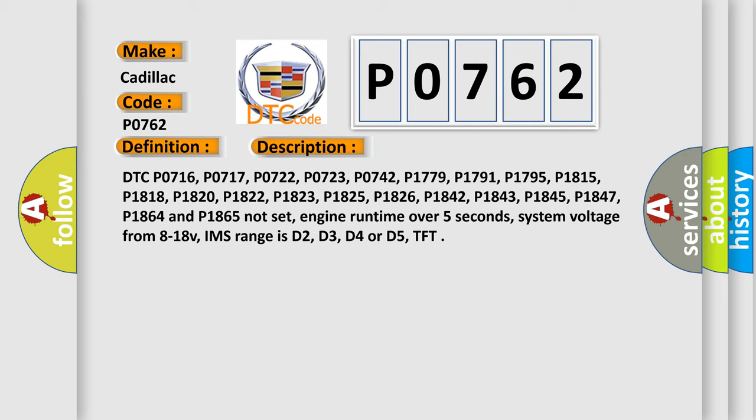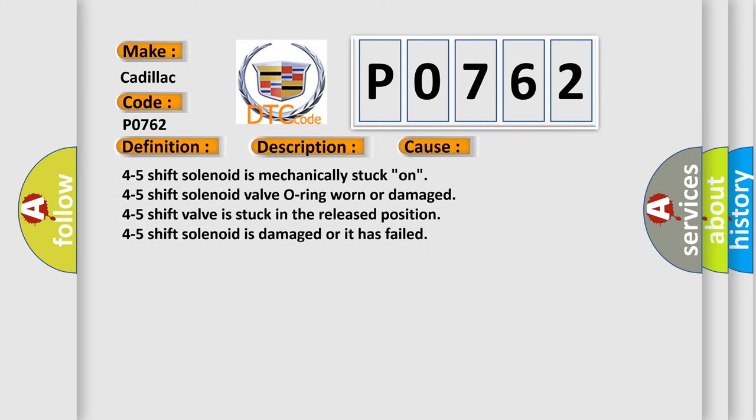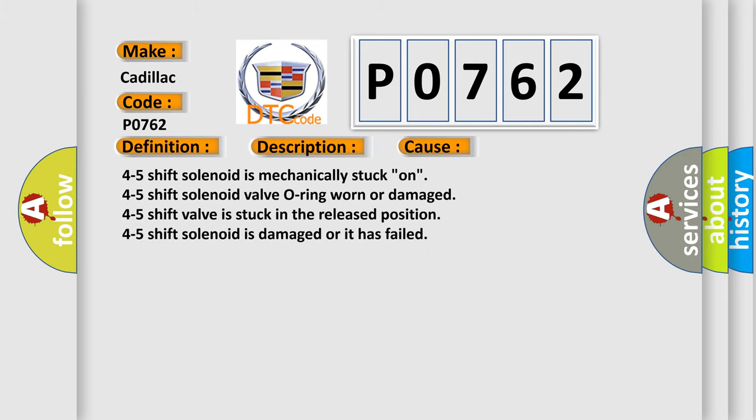Engine runtime over 5 seconds, system voltage from 8 to 18 V, IMS range is D2, D3, D4 or D5, TFT. This diagnostic error occurs most often in these cases.